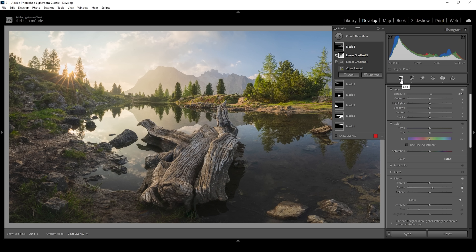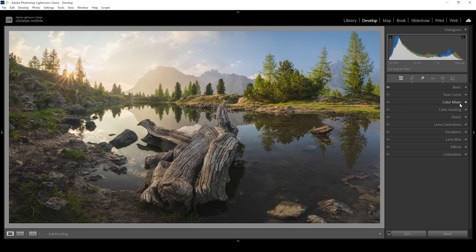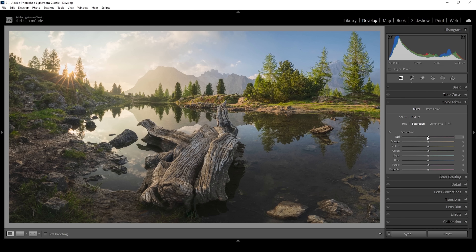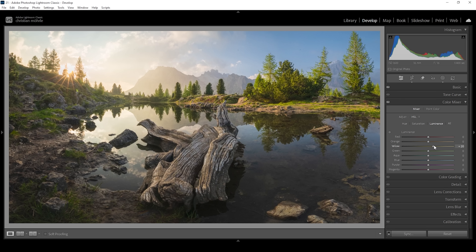Now let's do a bit of color grading, starting in the color mixer tab. I want to work on the saturation first — this image has three main colors which are very important: yellow, green, and blue. So let's bring up yellow, green, and blue saturation. Then in the luminance tab, I want to bring up the yellow luminance, which will make the foreground a bit brighter for more contrast, and bring down the blue luminance, which will make the sky darker — giving us more contrast overall.